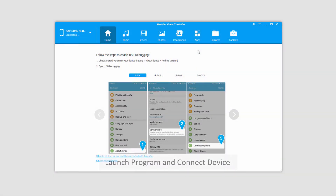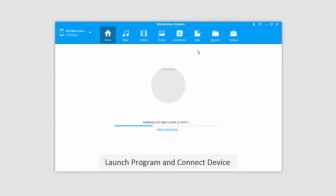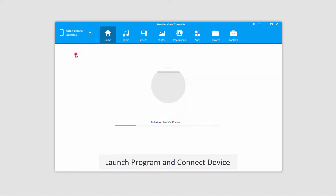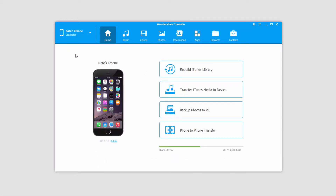The first step is to go ahead and launch the program itself. We'll start by connecting an Android device, which will connect and sync with the program, and once that's loaded I'll go ahead and connect an iOS device, which is going to go ahead and connect for you as well.